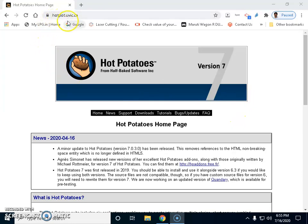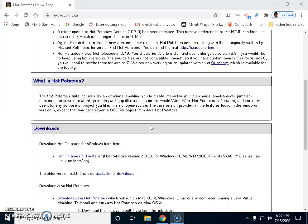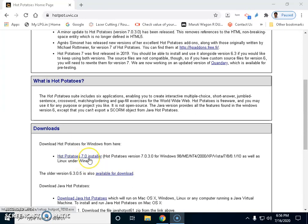Go to hotpot.uvic.ca - that is the URL you're seeing on the screen. Go there from where you can download this Hot Potatoes software. What we have to do is download and install it onto our system.